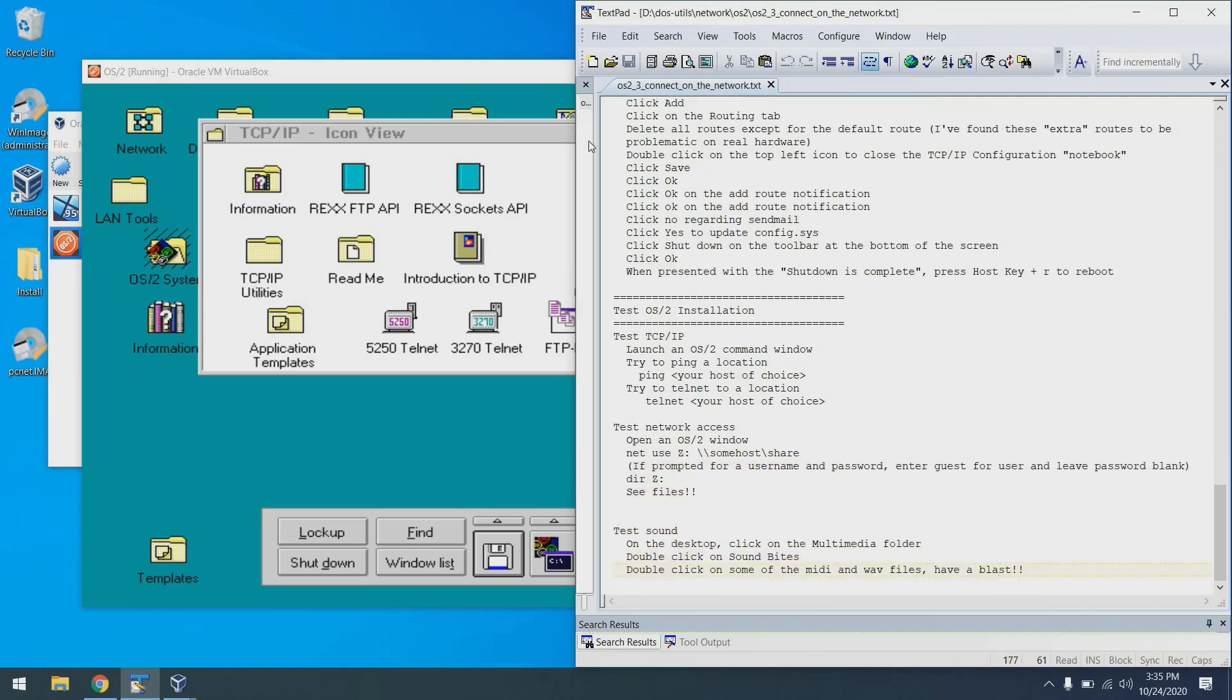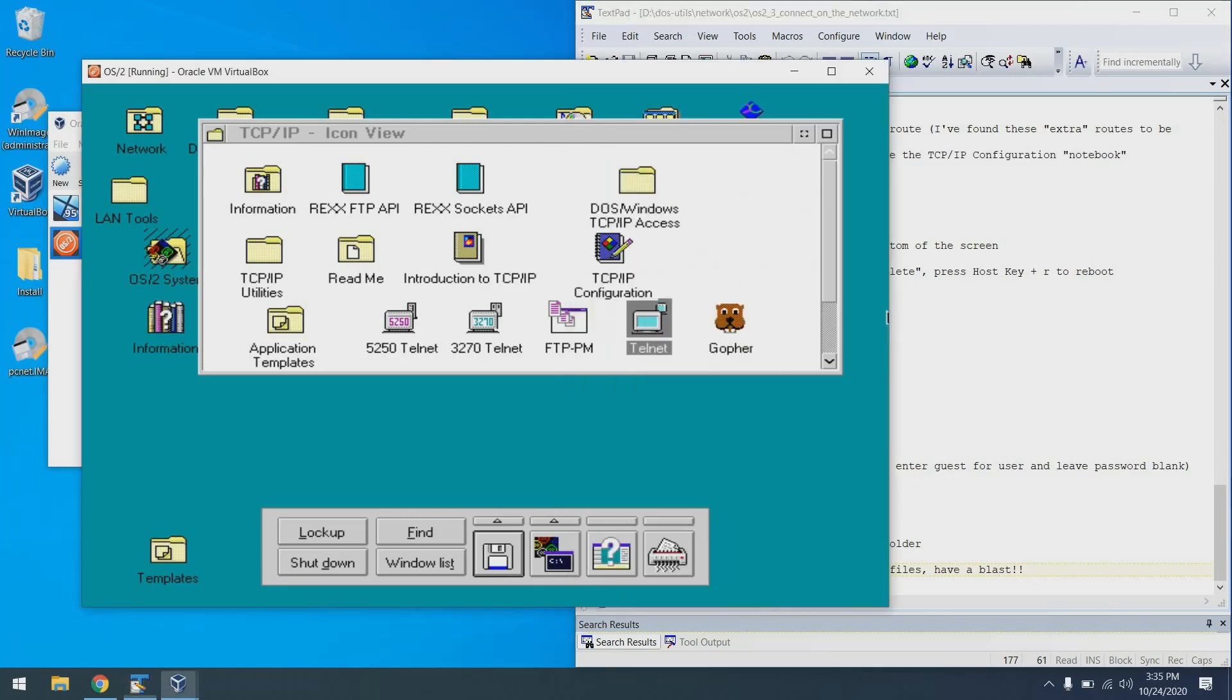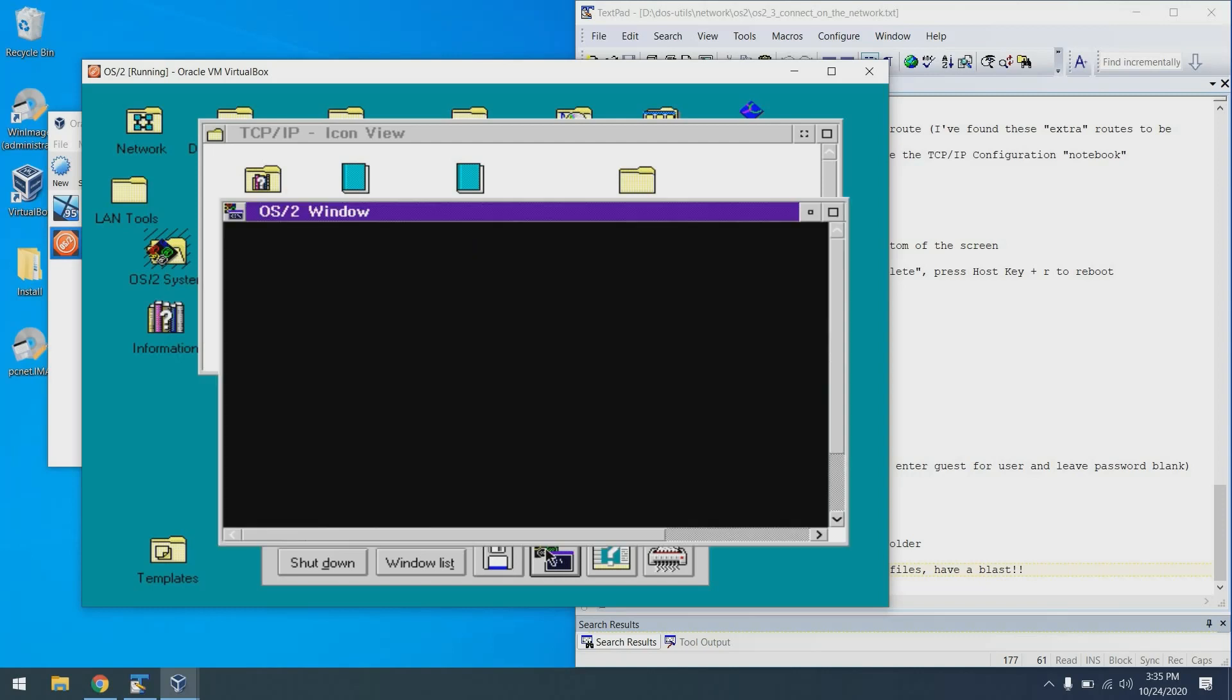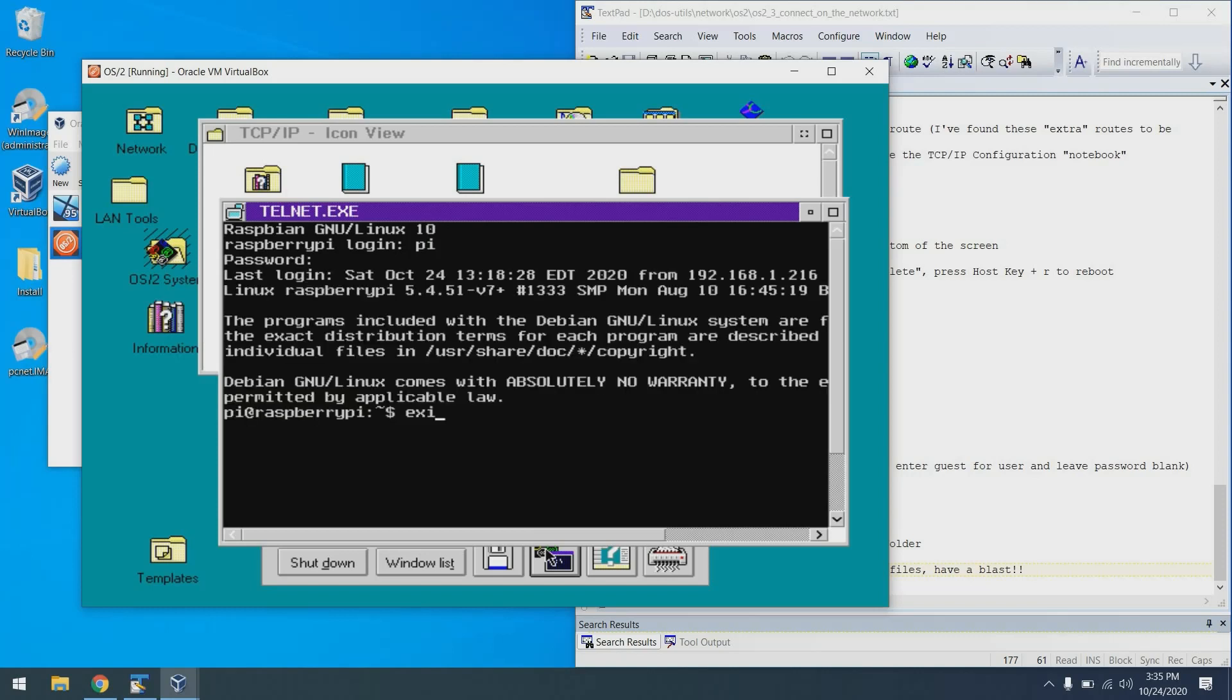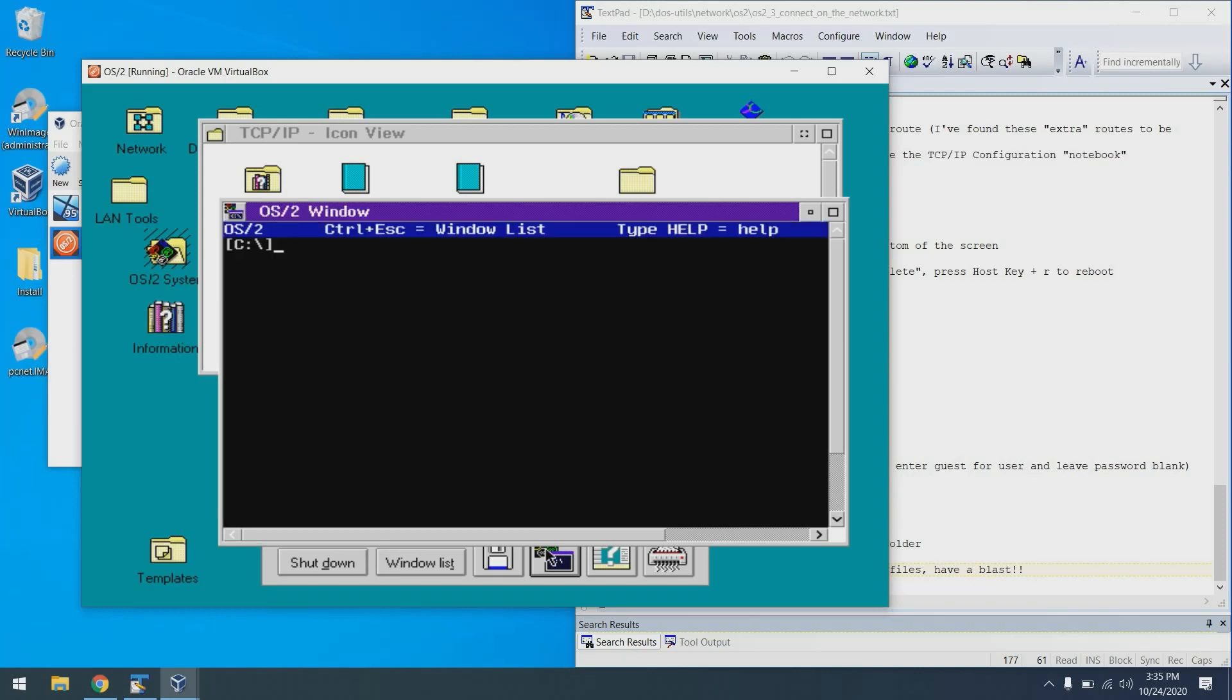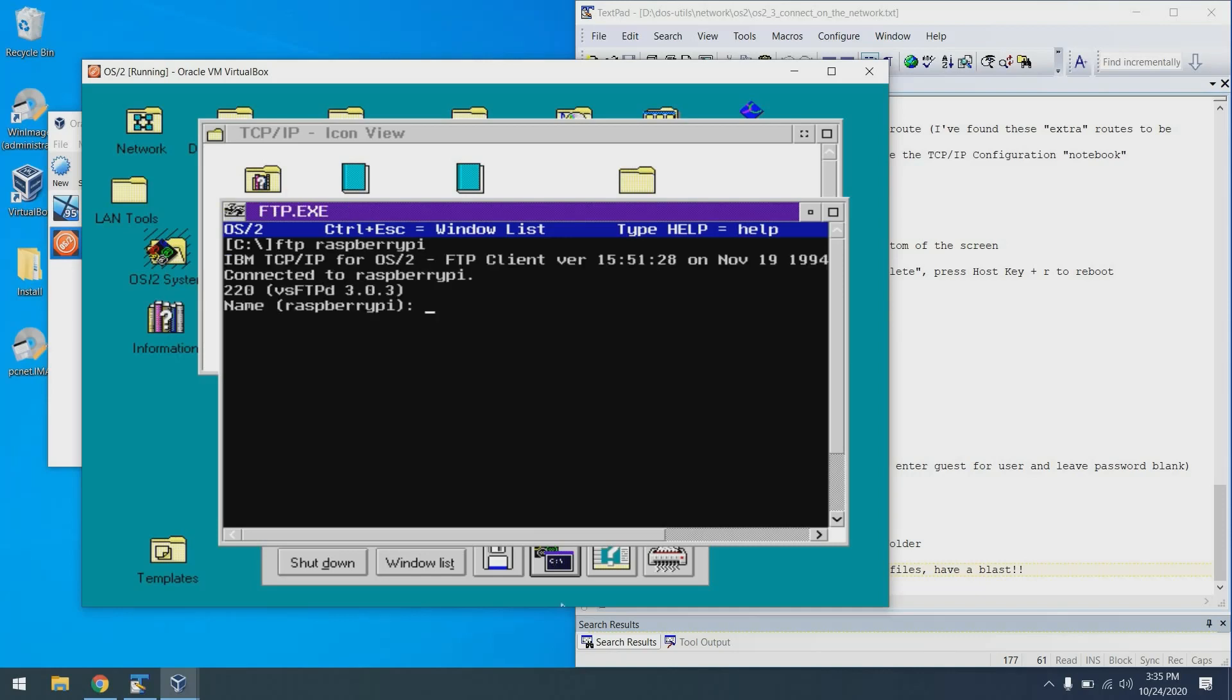Next up, we're going to actually test the installation. And first, we're going to test TCP/IP. To do that, I'm just going to launch a command window down here and telnet to my Raspberry Pi. That seems to be working pretty well. Excellent. We could also FTP to it if we wanted to. Also looking good.